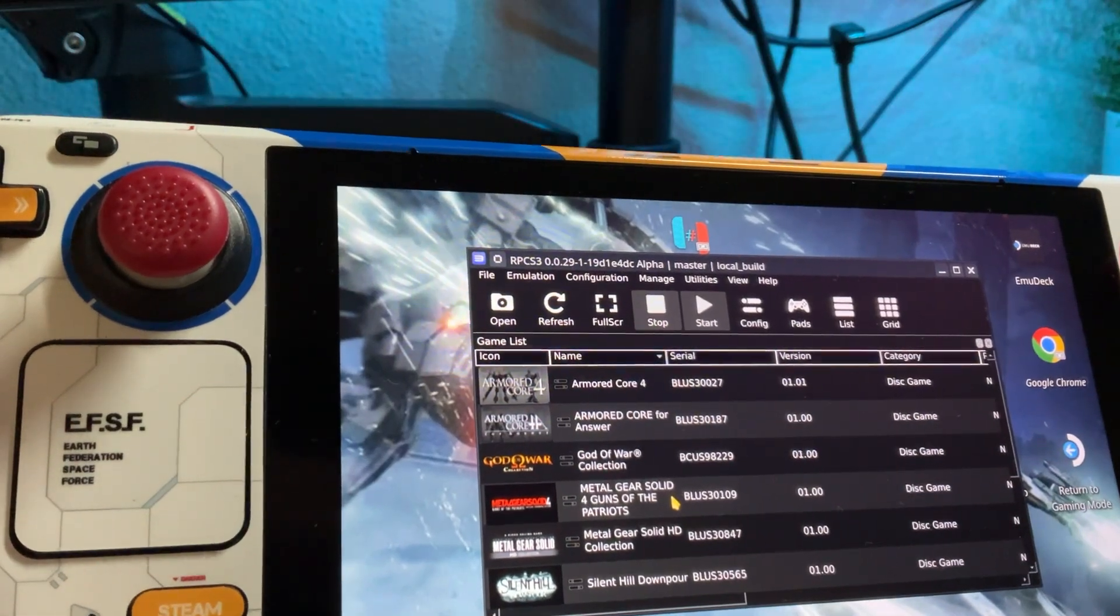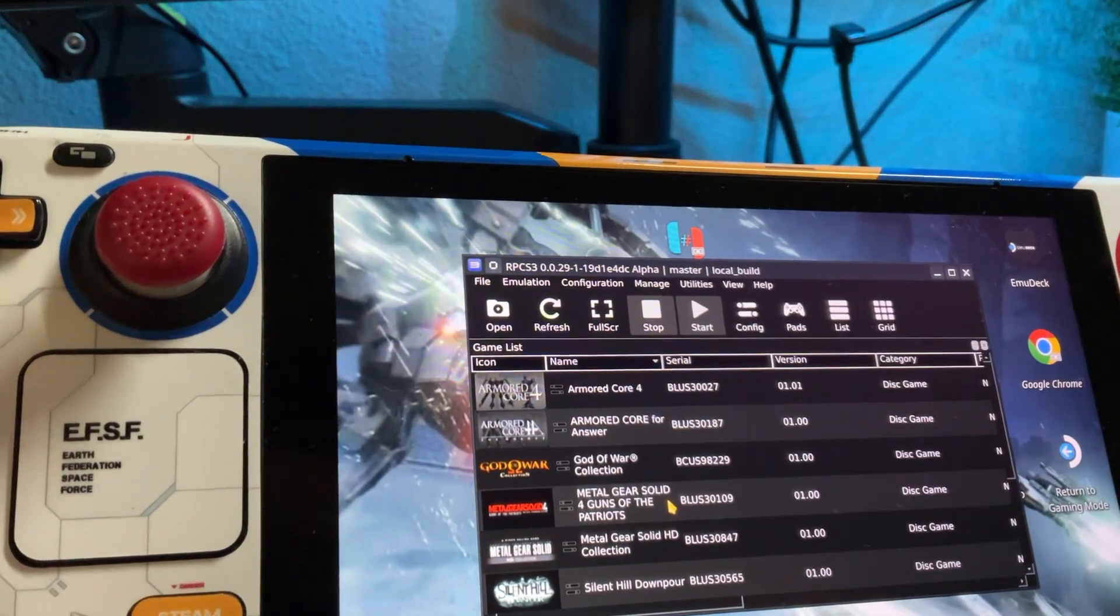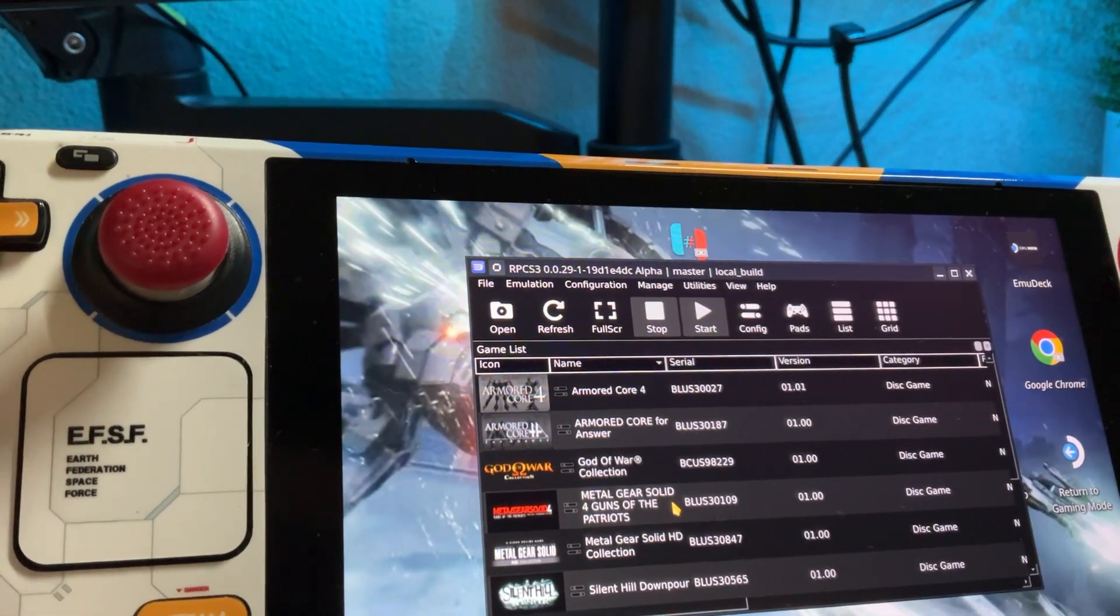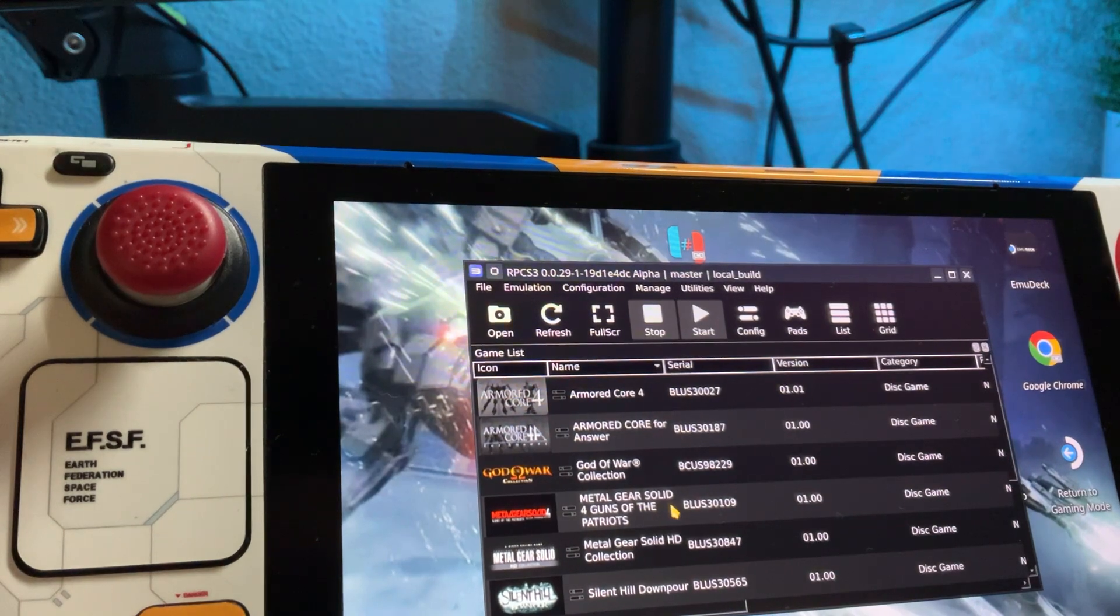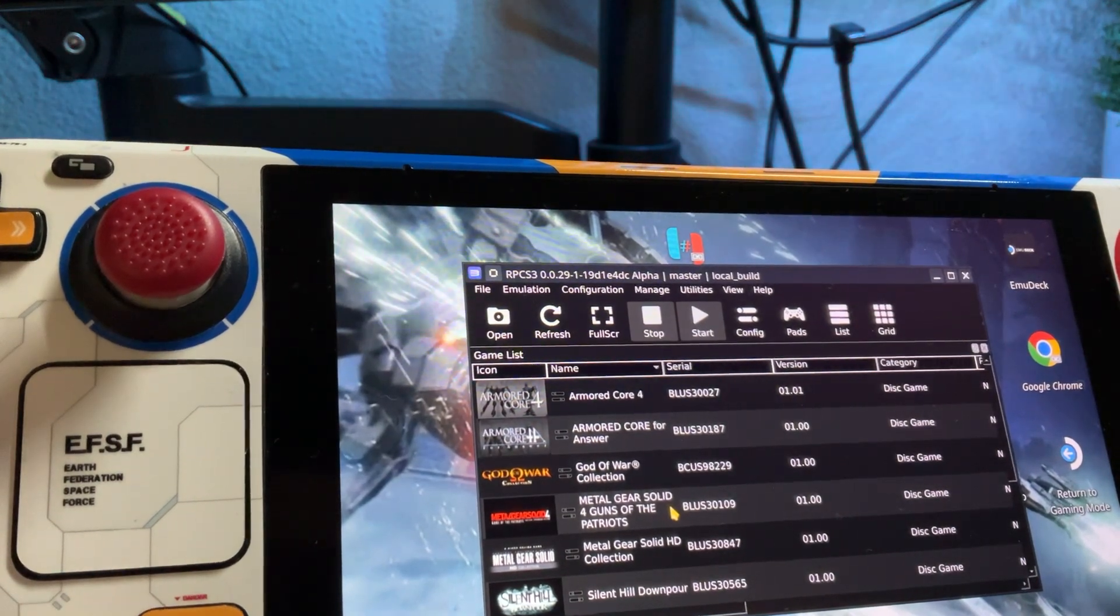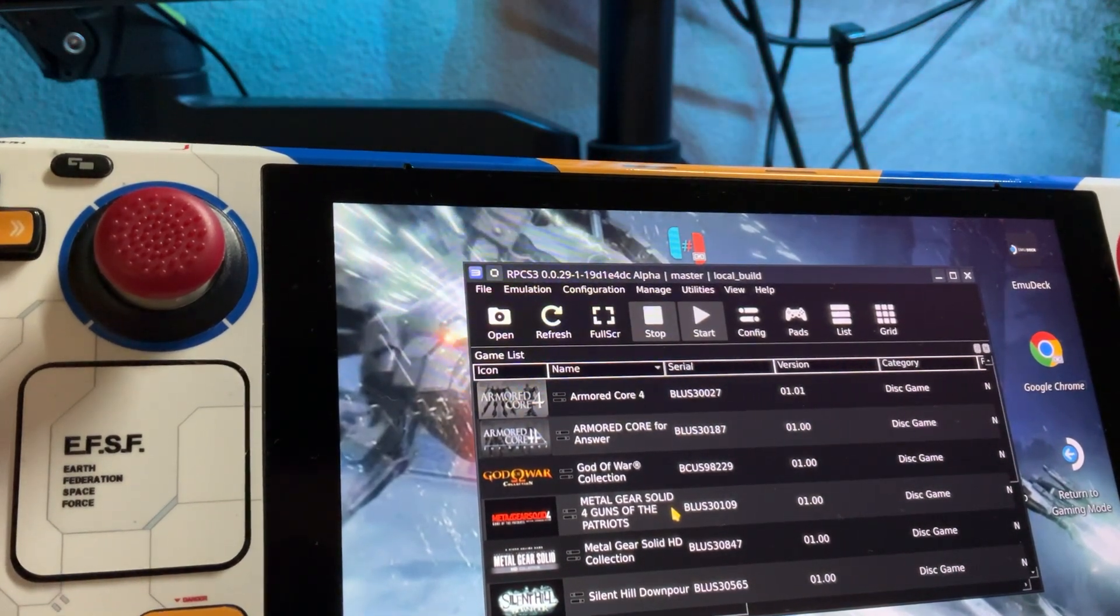Yo, what is up? Today I'm going to show you guys some comparison tests for Metal Gear 4 on Steam Deck.